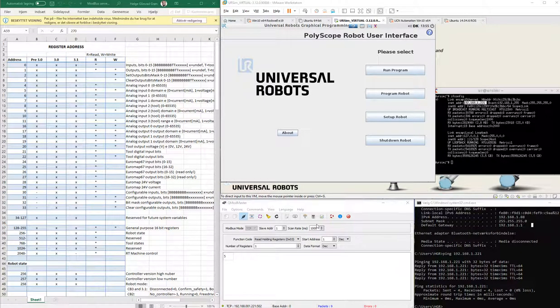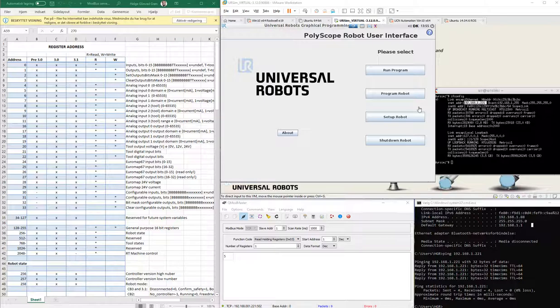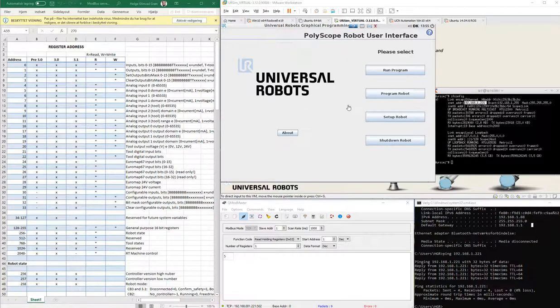Hello, what I'm going to present to you today is basically how to use the built-in Modbus TCP server within a PolyScope robotic user interface for Universal Robot. I'm using the CB3 UR Sim right here, but this should also be working on the E-Series.